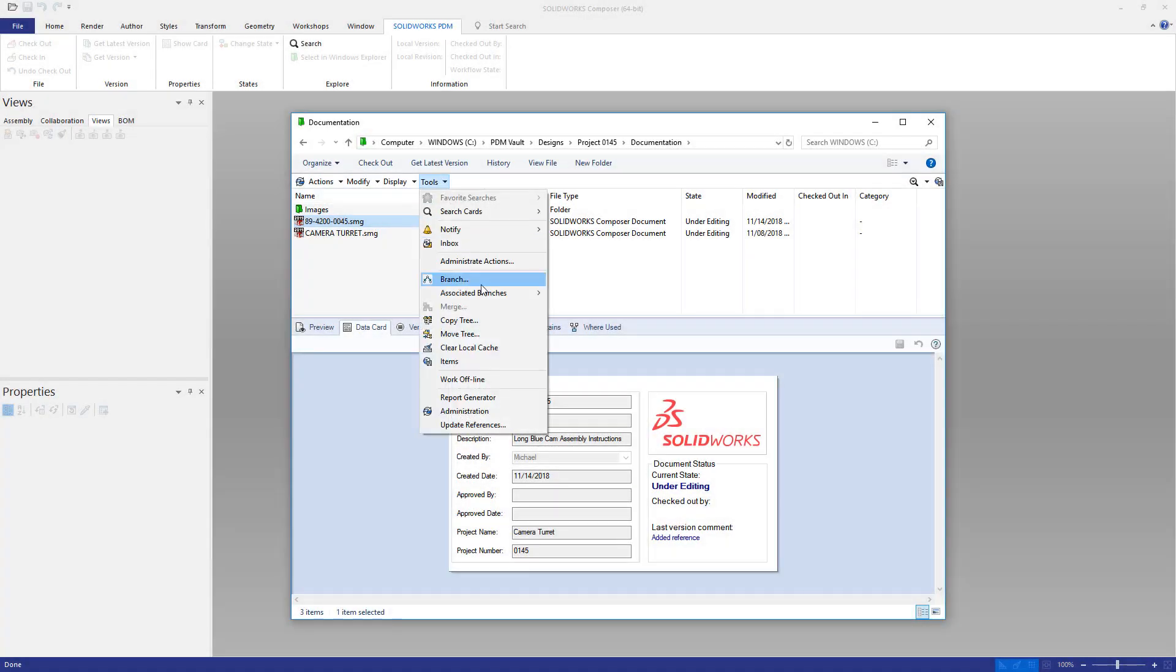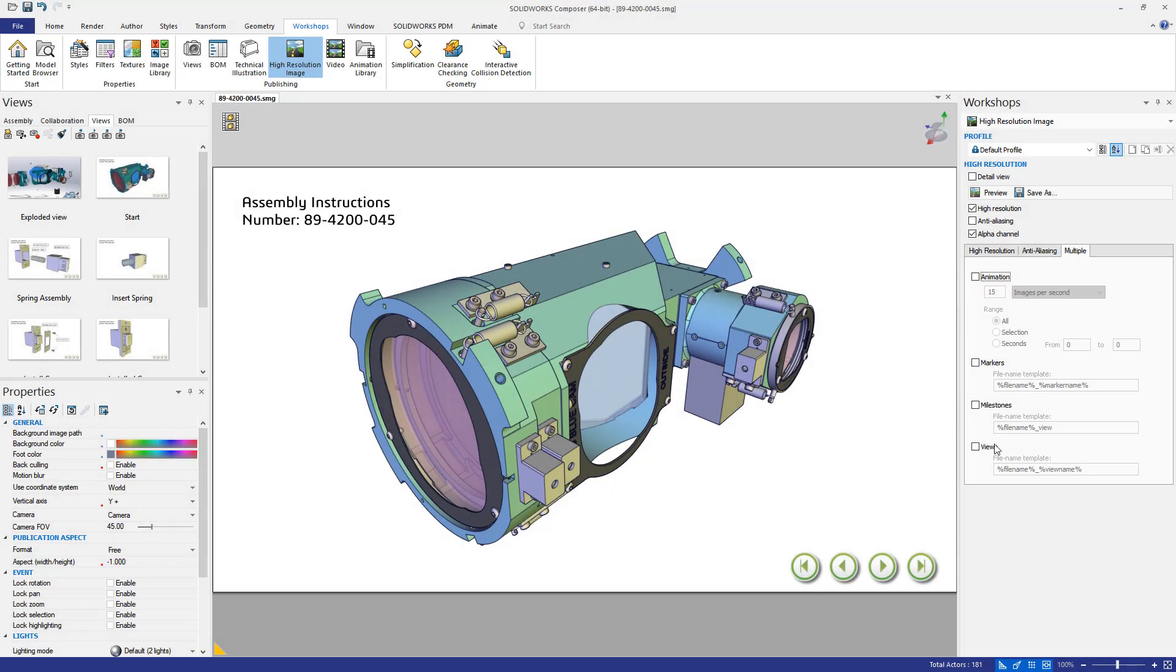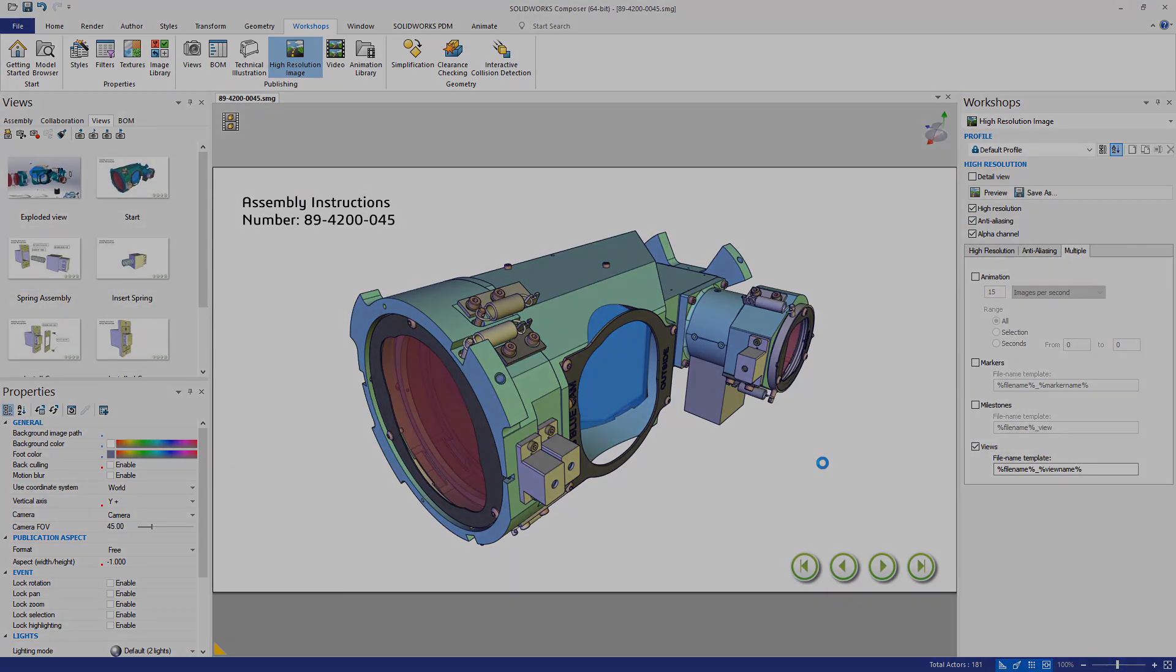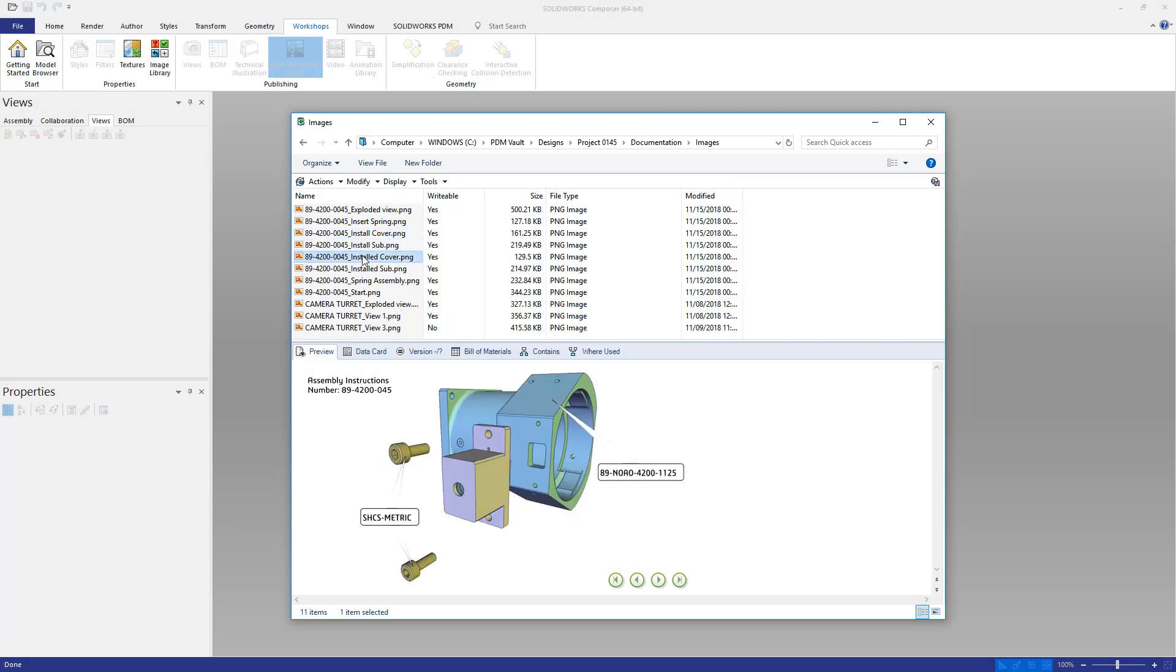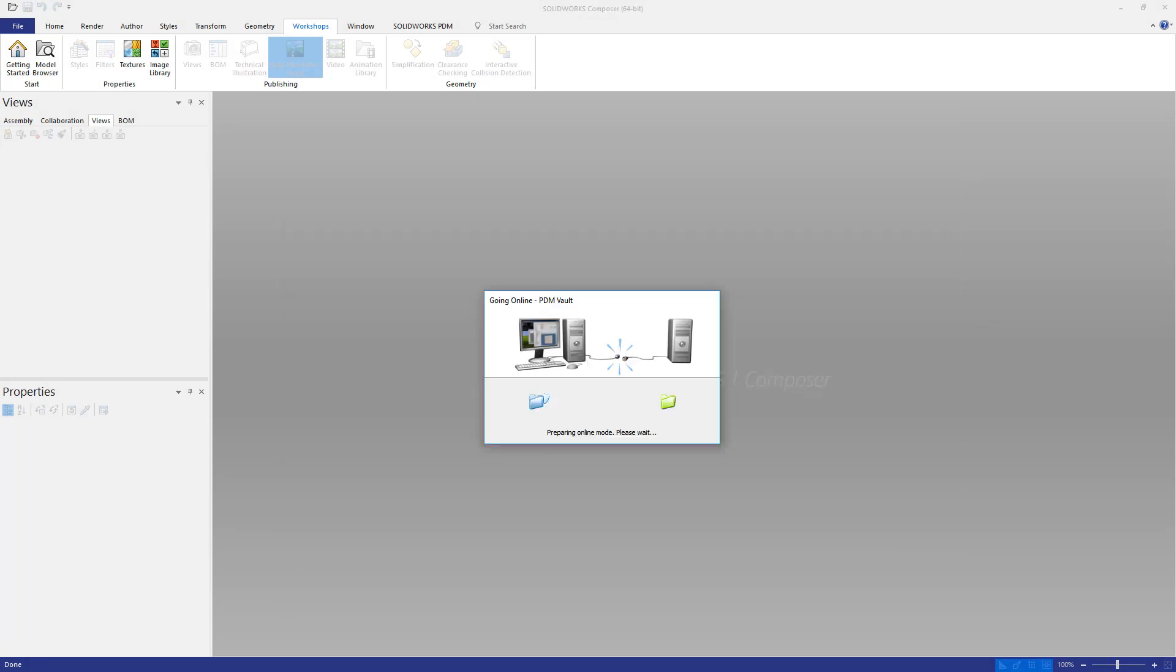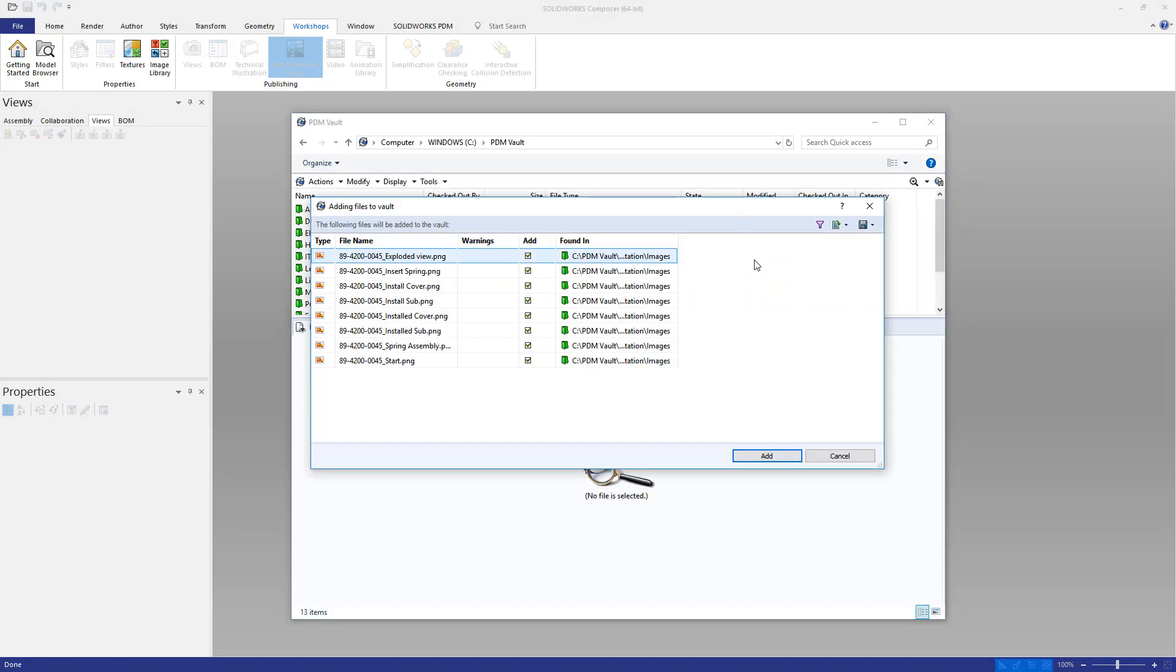For the technical writer, use PDM's offline mode when you're disconnected from the network to create and modify your deliverables in the same vault. No need to copy and paste when you get back to the office. Just go back to online mode and simply add all of your new documents with a push of a button.